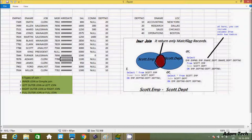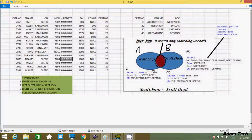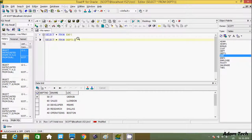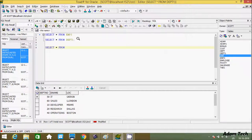The inner join returns only matching records. Suppose we have table A and table B — if you provide matching columns, like dpt_number in the emp table and dpt_number in the dpt table, those are the common columns. Whatever records match on those common columns are returned. This is the intersection part — whatever matching values exist, those are returned by inner join.